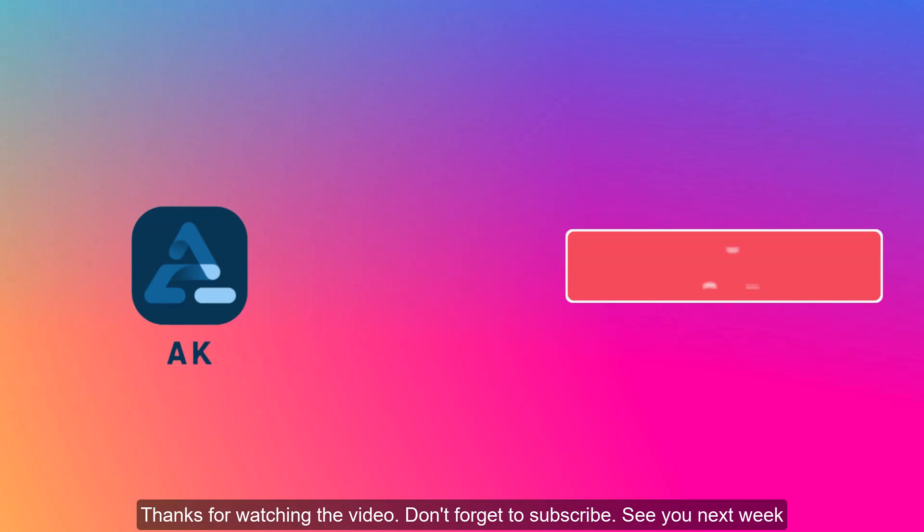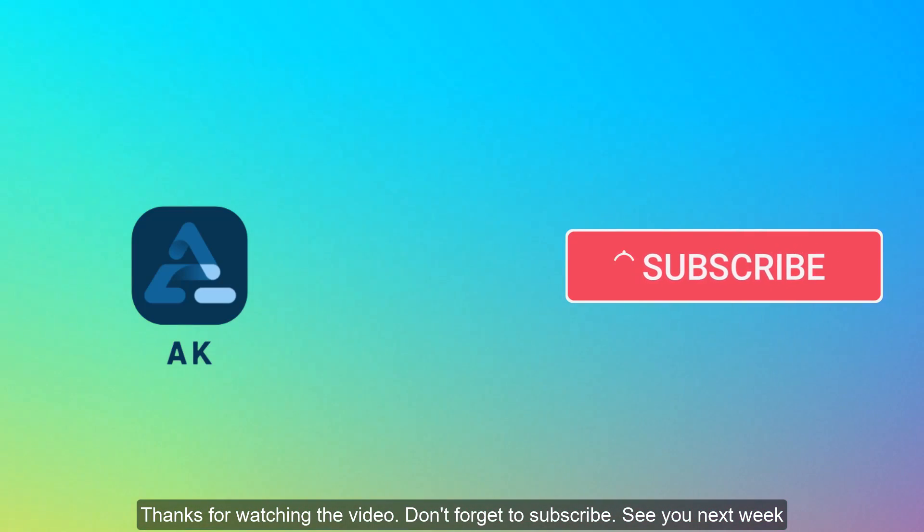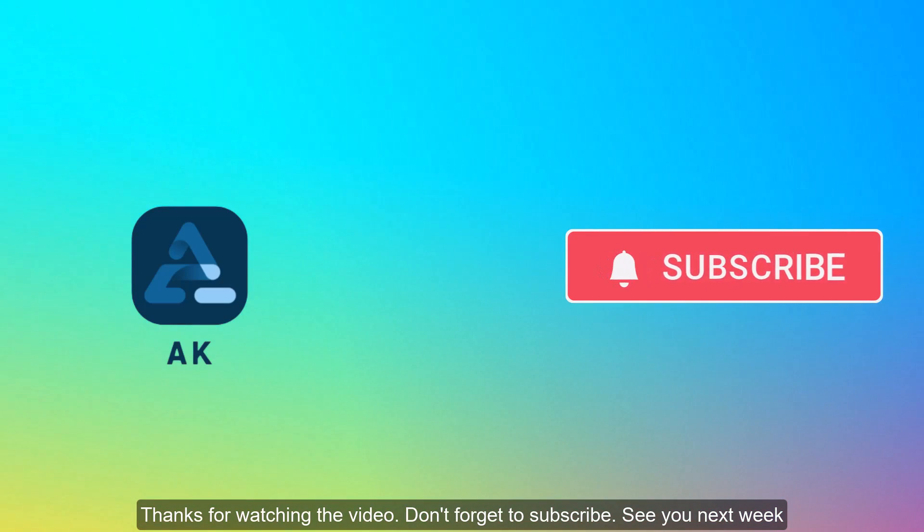Thanks for watching the video. Don't forget to subscribe. See you next week.